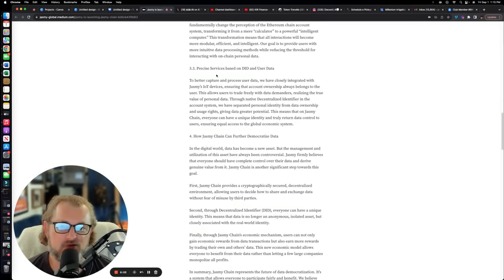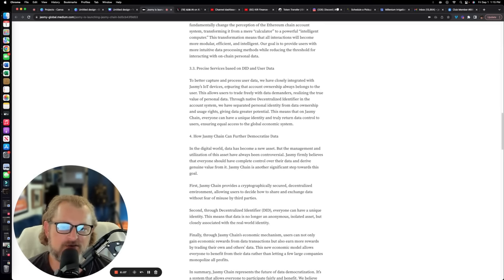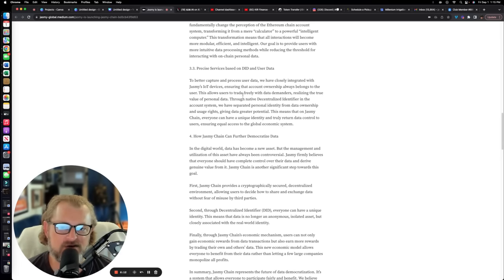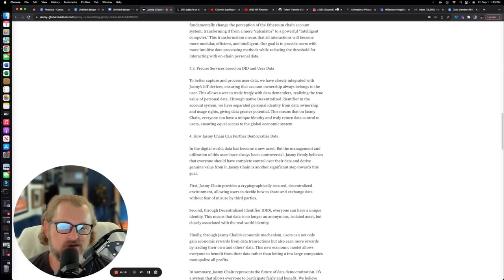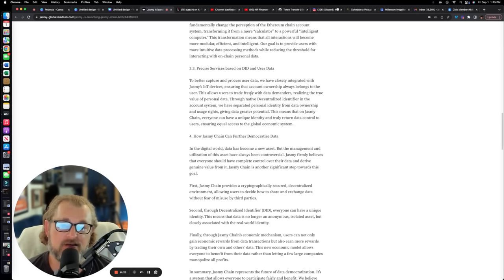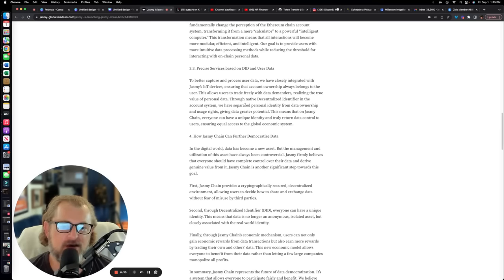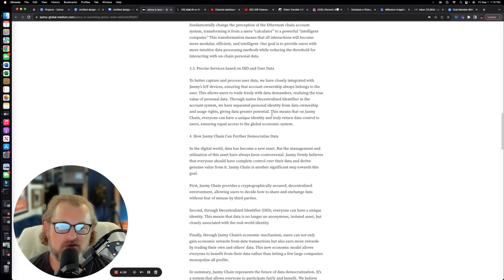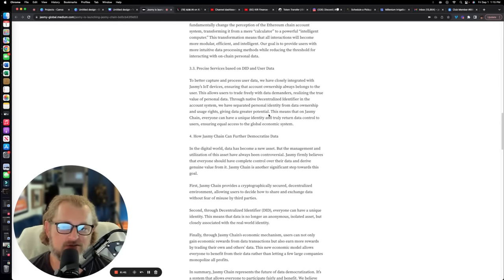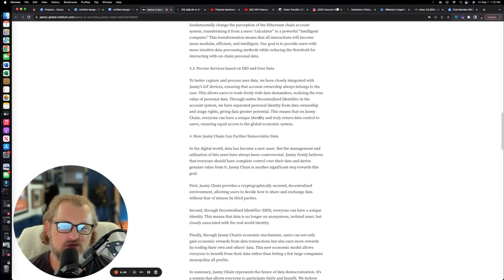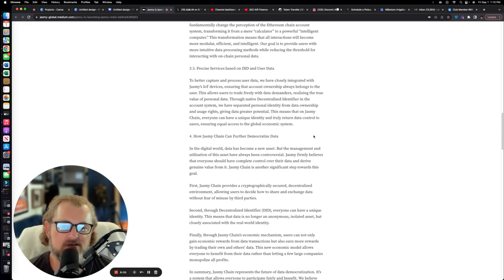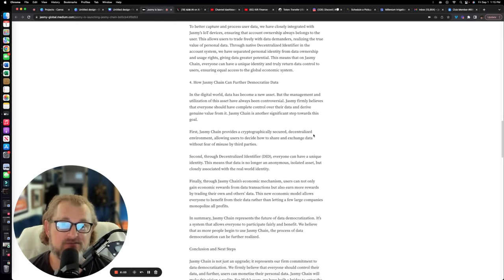So precise services based on DID and user data. To better capture and process user data, we have closely integrated with Jasmine IoT devices, ensuring that account ownership always belongs to the user. This allows users to trade freely with data demanders, realizing the true value of personal data. Through native decentralized identifier in the account system, we have separated personal identity from data ownership and usage rights. This means that on Jasmine chain, everyone can have a unique identity and truly return data control to the users.